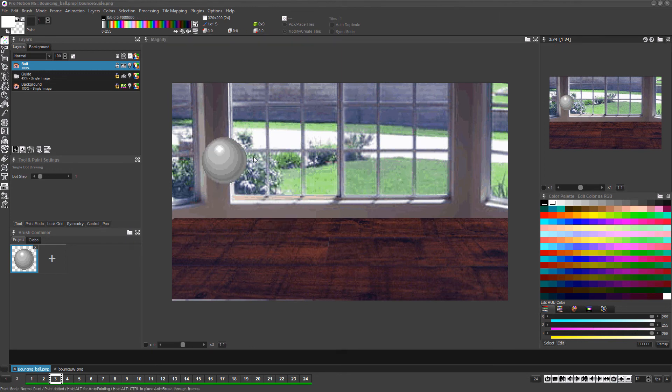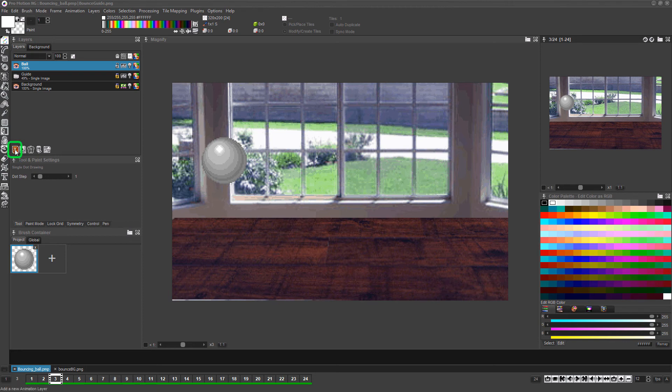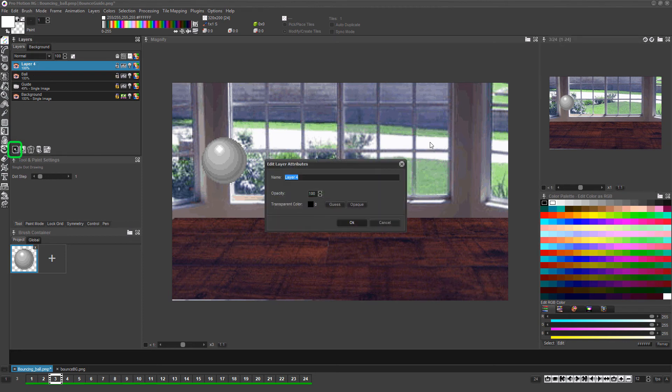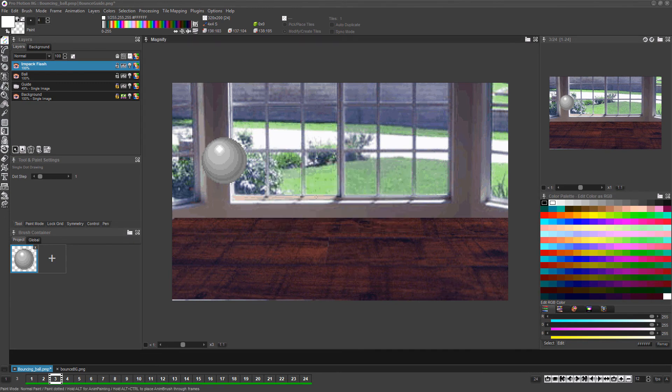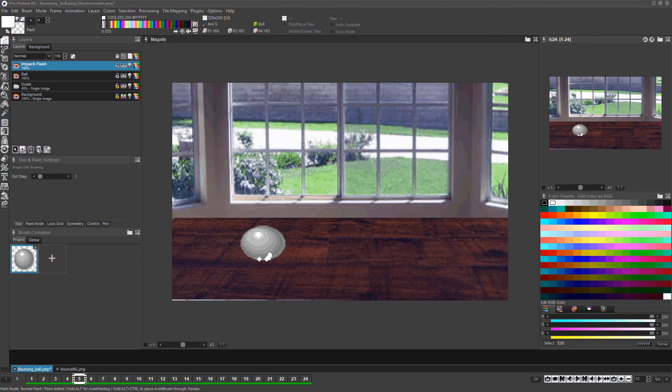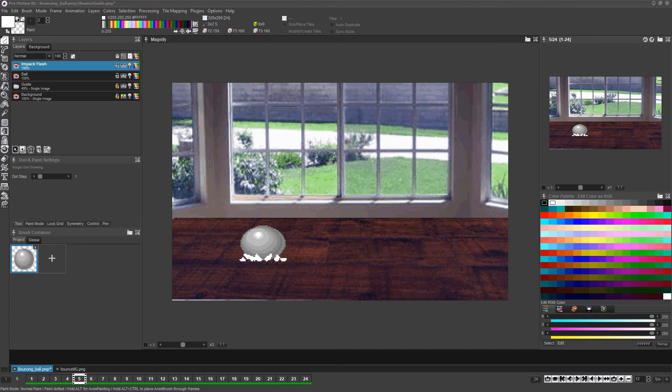but we'll add one more effect to enhance the sense of impact when the ball bounces. Create another animation layer by clicking the add a new animation layer button, and rename it to impact flash. Now go to the first frame where the bounce occurs and use the basic drawing and erasing tools on this new impact flash layer and draw a simple impact flash frame.